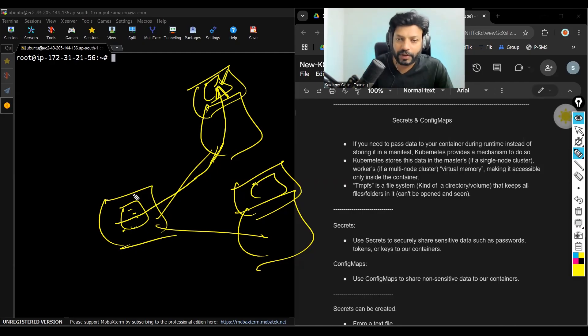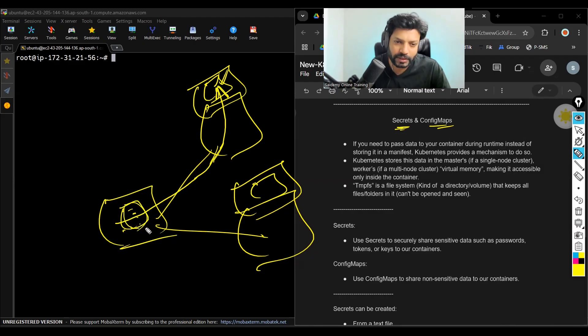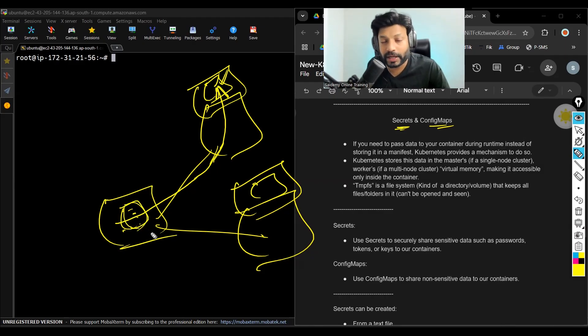For that, we can use secrets and config maps. If you pre-define the data in the manifest, then anyone can see the data. But what if the data is sensitive in nature?